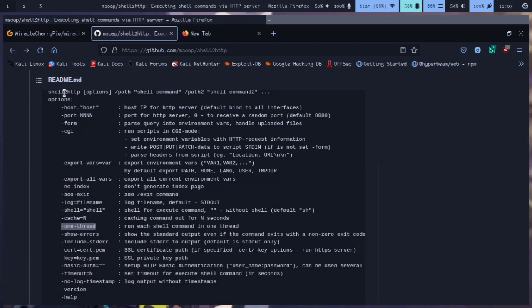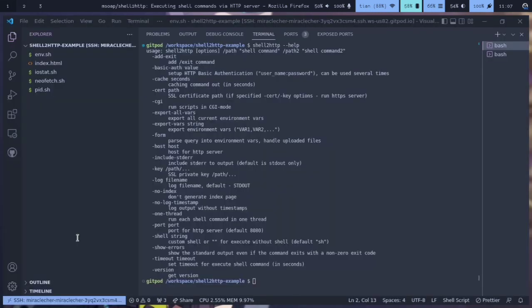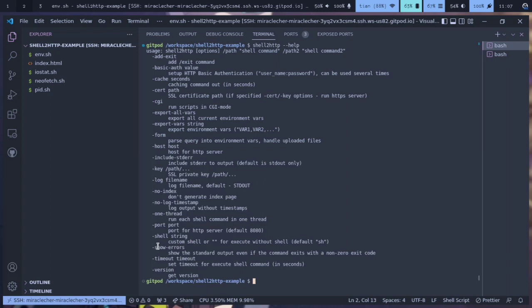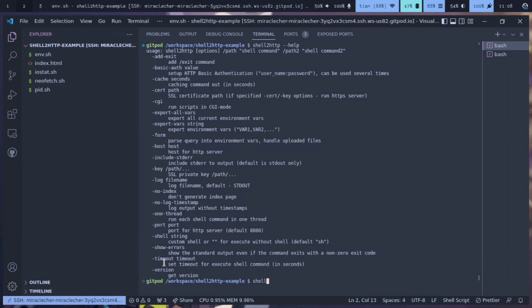The show errors option will be useful for debugging, so it will also show the errors of your shell script. Let's see, we're going to type shell2http.